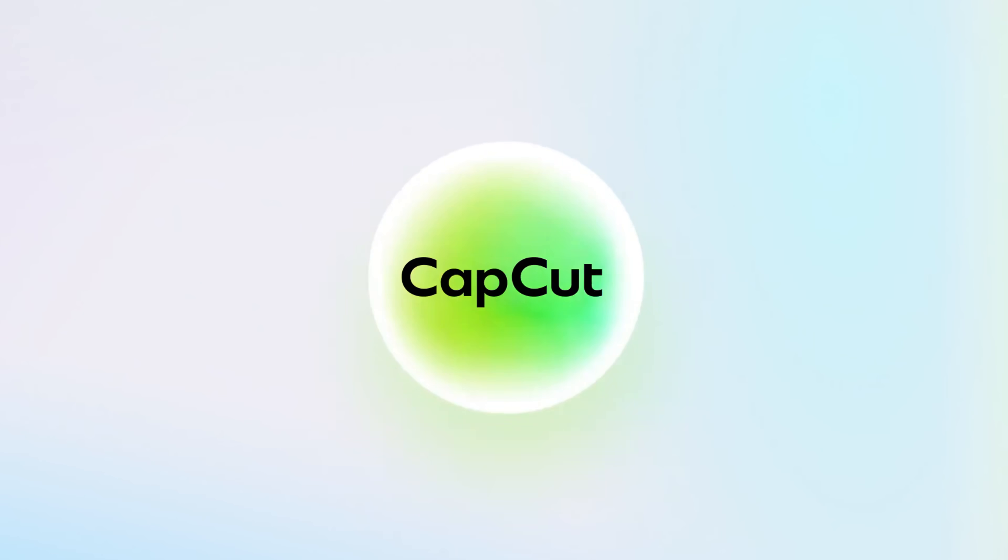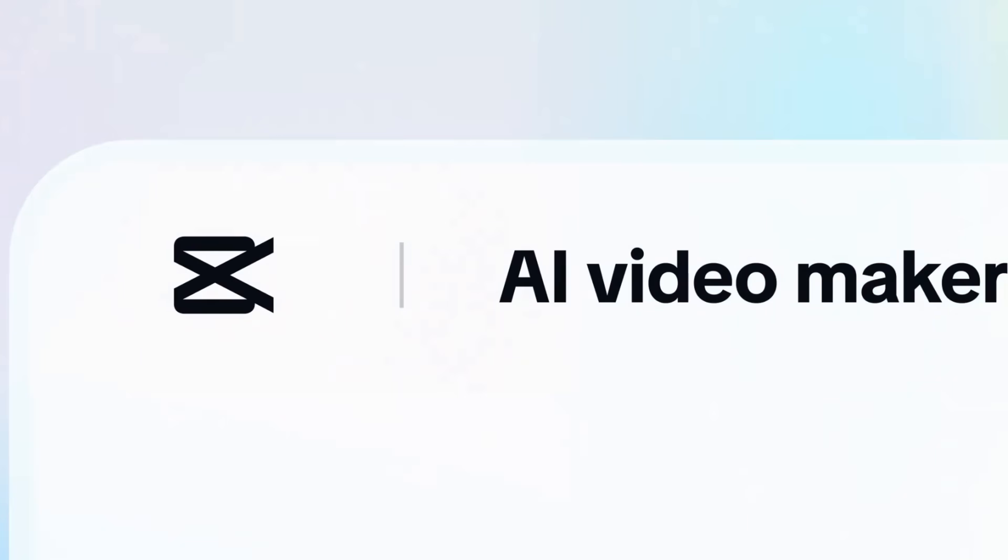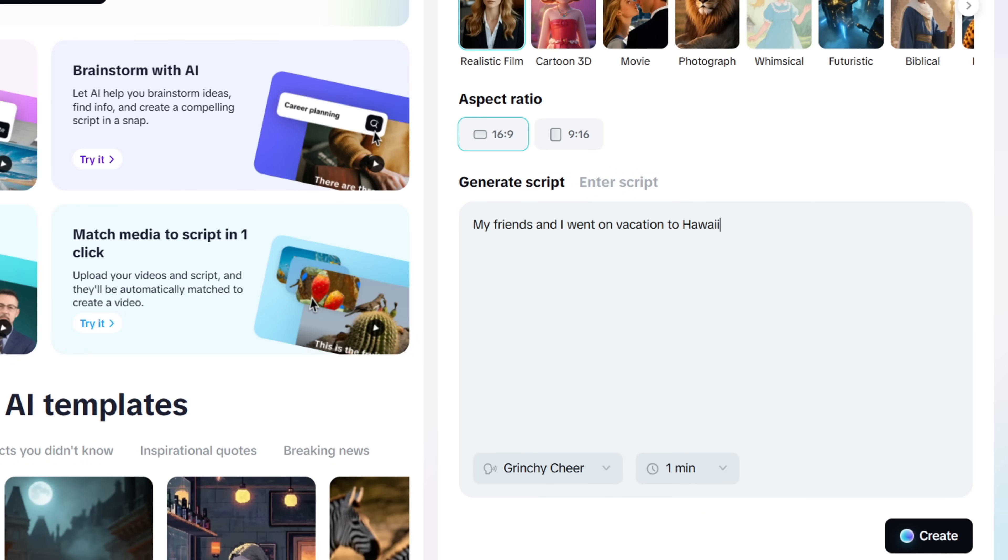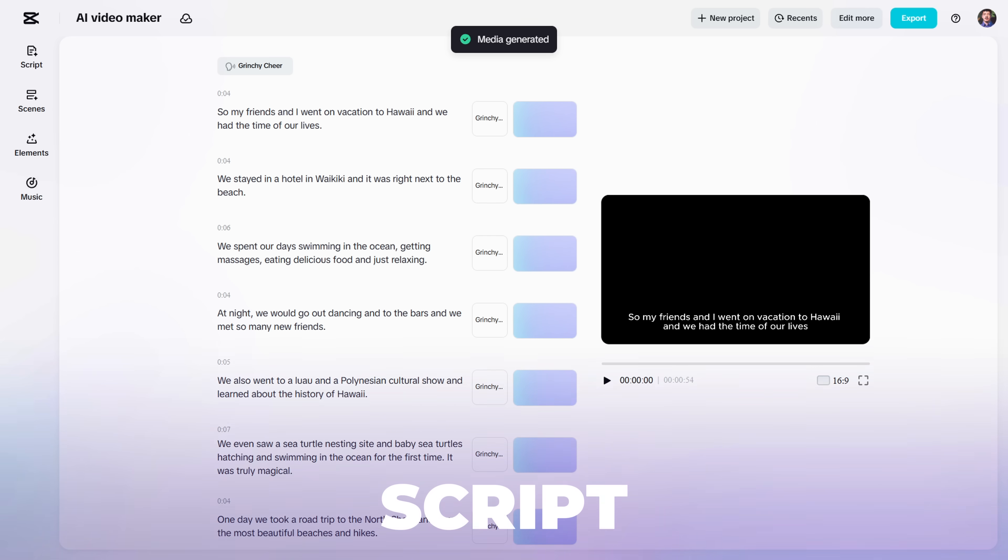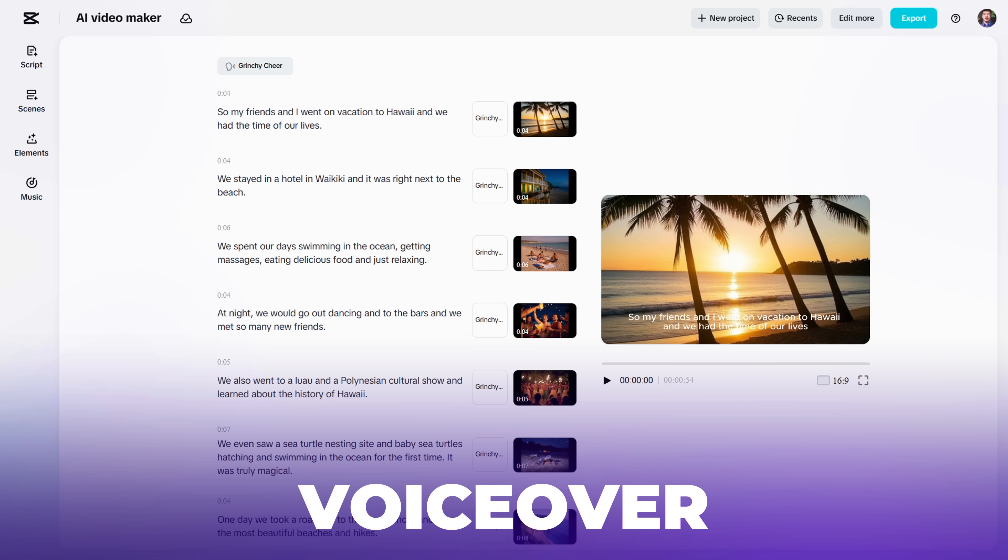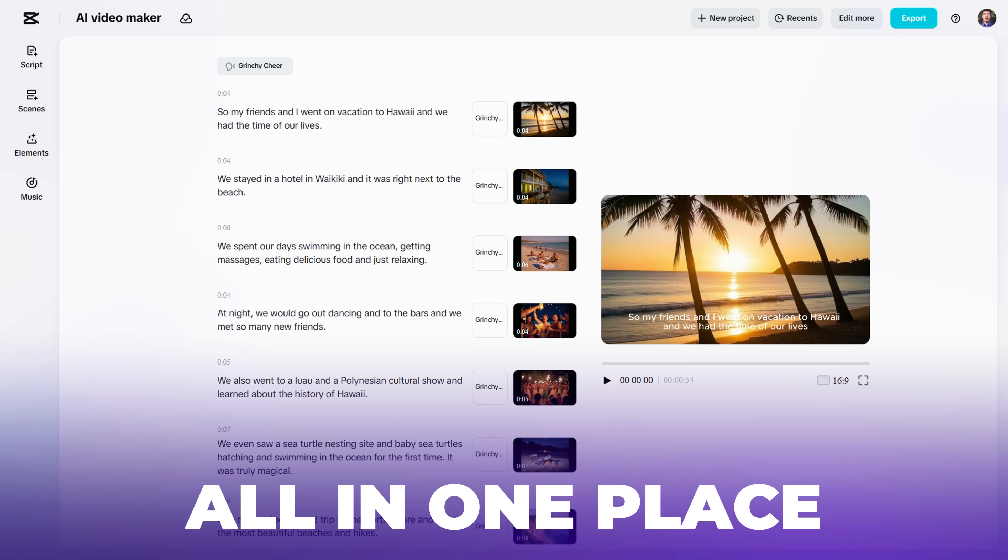But now, CapCut dropped an AI that automates the entire process. You just give it a video title and it handles everything: script, visuals, voiceover, and editing, all in one place.